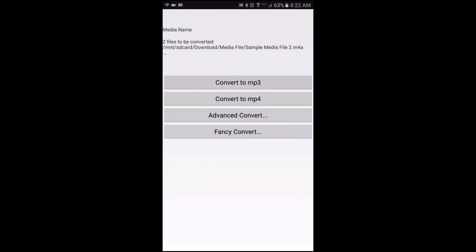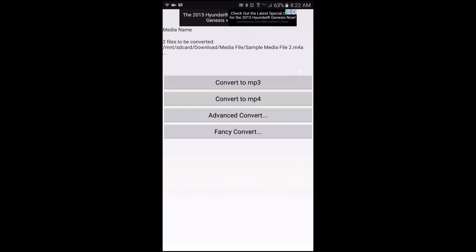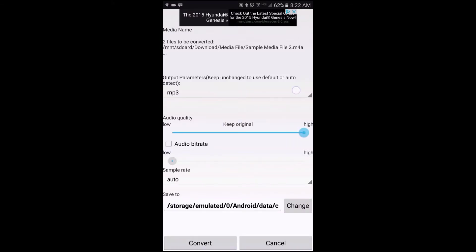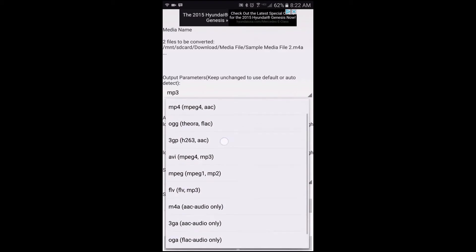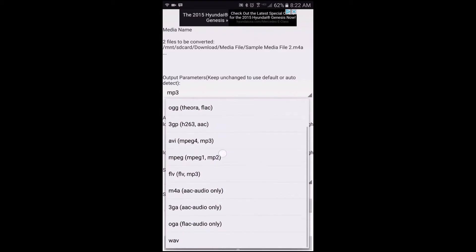The next screen gives you the ability to convert to MP3, MP4, and for more options just tap on advanced convert. The drop-down has more media file formats you can convert to as well.